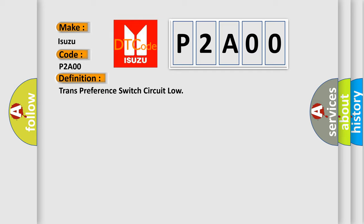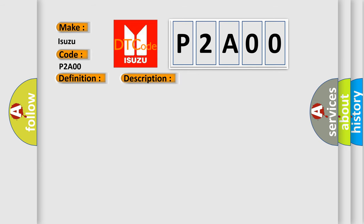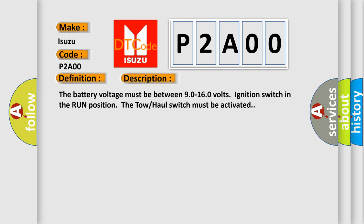And now this is a short description of this DTC code. The battery voltage must be between 90 to 160 volts ignition switch in the run position. The tow-haul switch must be activated.